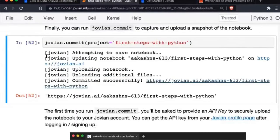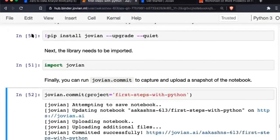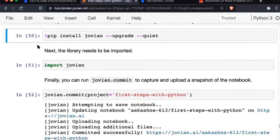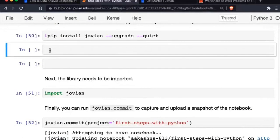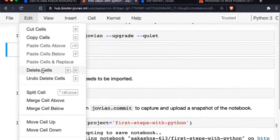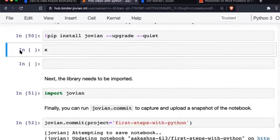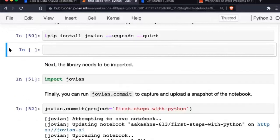There was a question about deleting cells — that's really straightforward. If you have a cell you don't want, you can go to Edit, Delete Cells. Another way is to click next to the cell boundary and press D twice — you have to press twice just to confirm so it's not accidental. That deletes the cell.